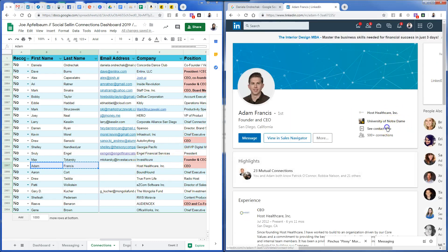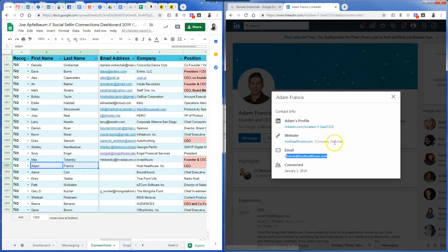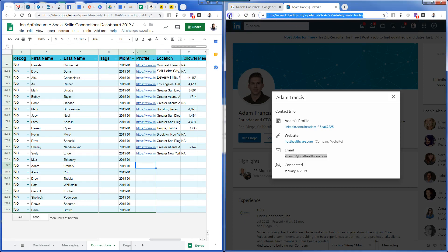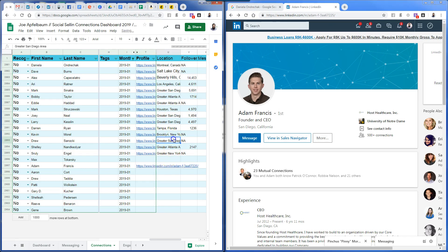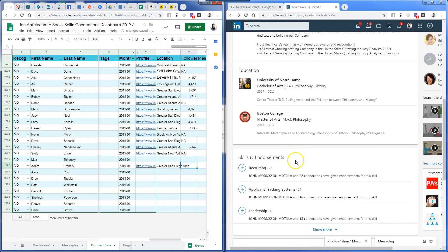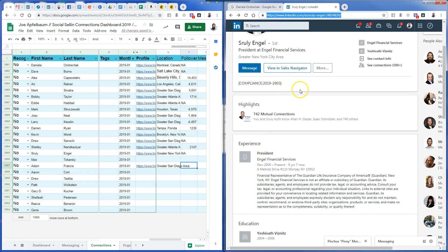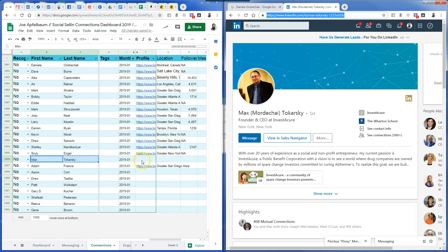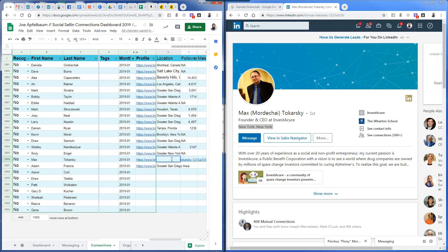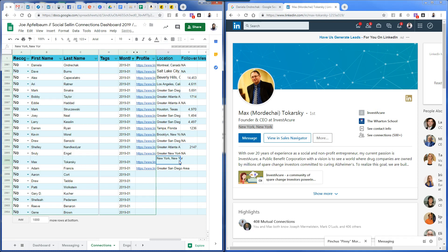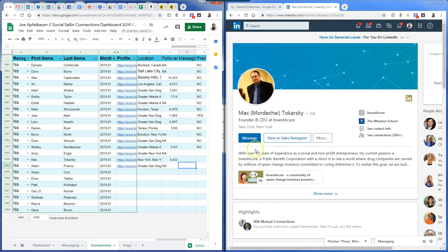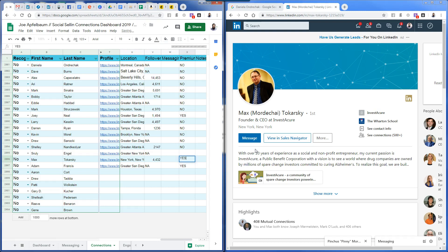Adam — I grab his email; he's based in San Diego. I copy and paste that. No followers. Next is Max — he's in New York, New York. He has 4,432 followers. It's important to note how many followers people have. He has premium — yes to premium.